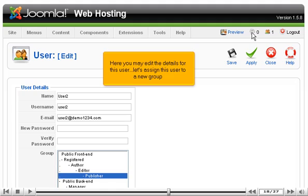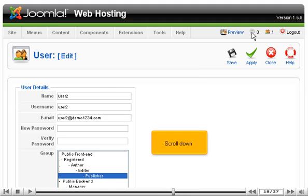Here you may edit the details for this user. Let's assign this user to a new group.